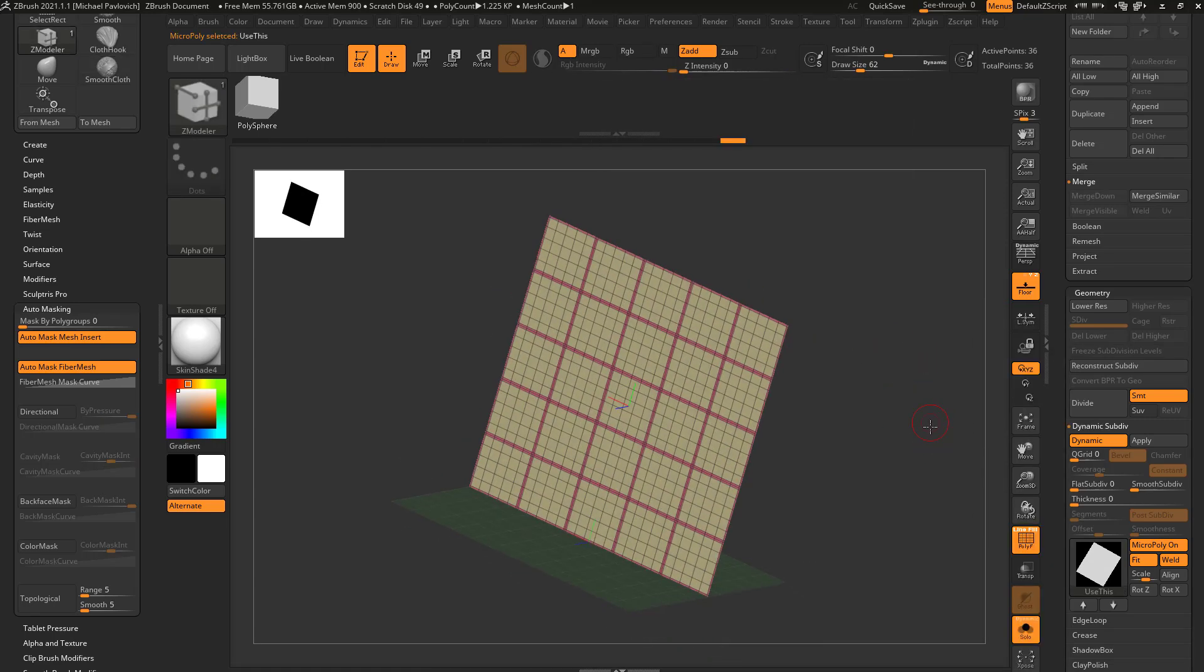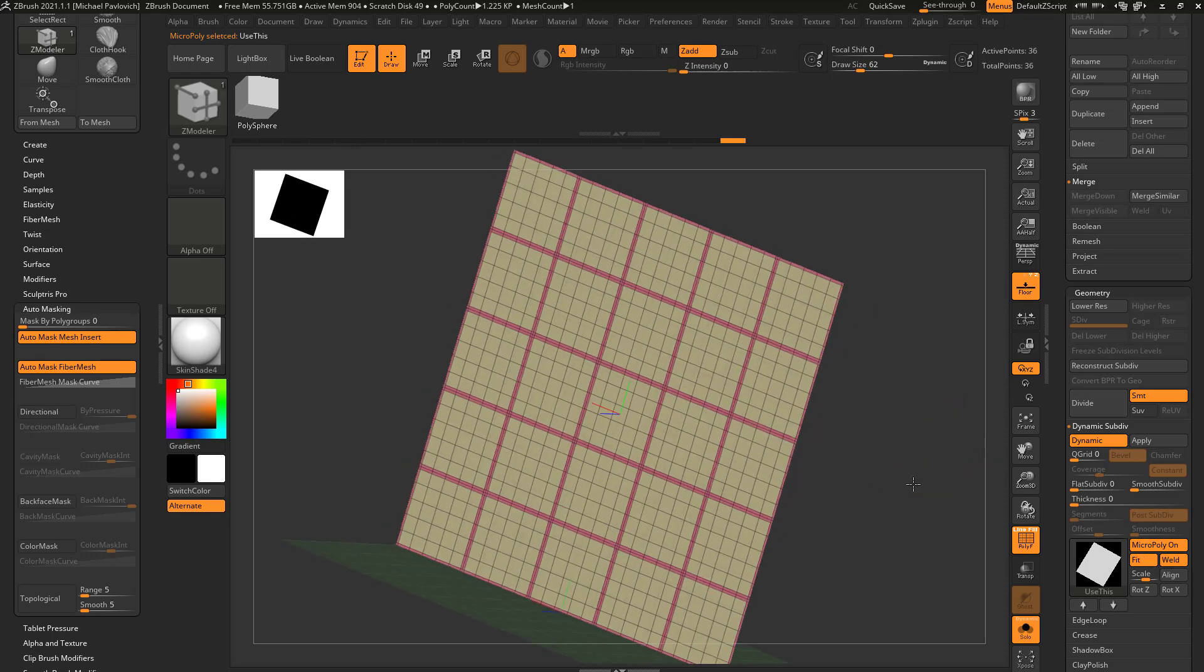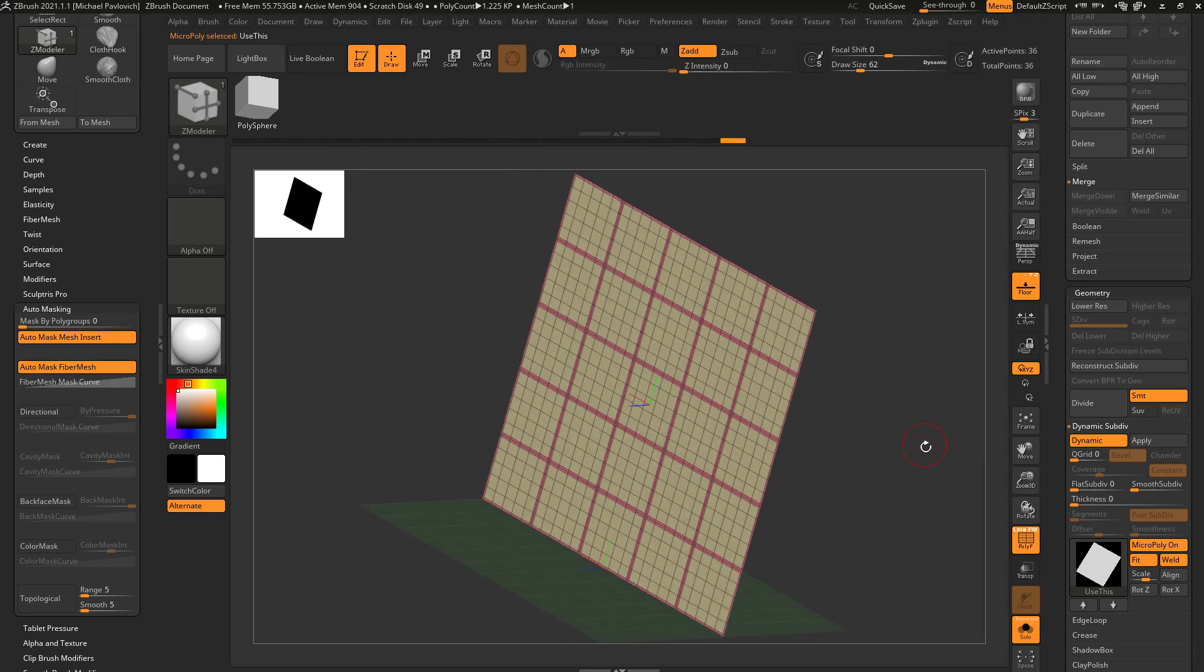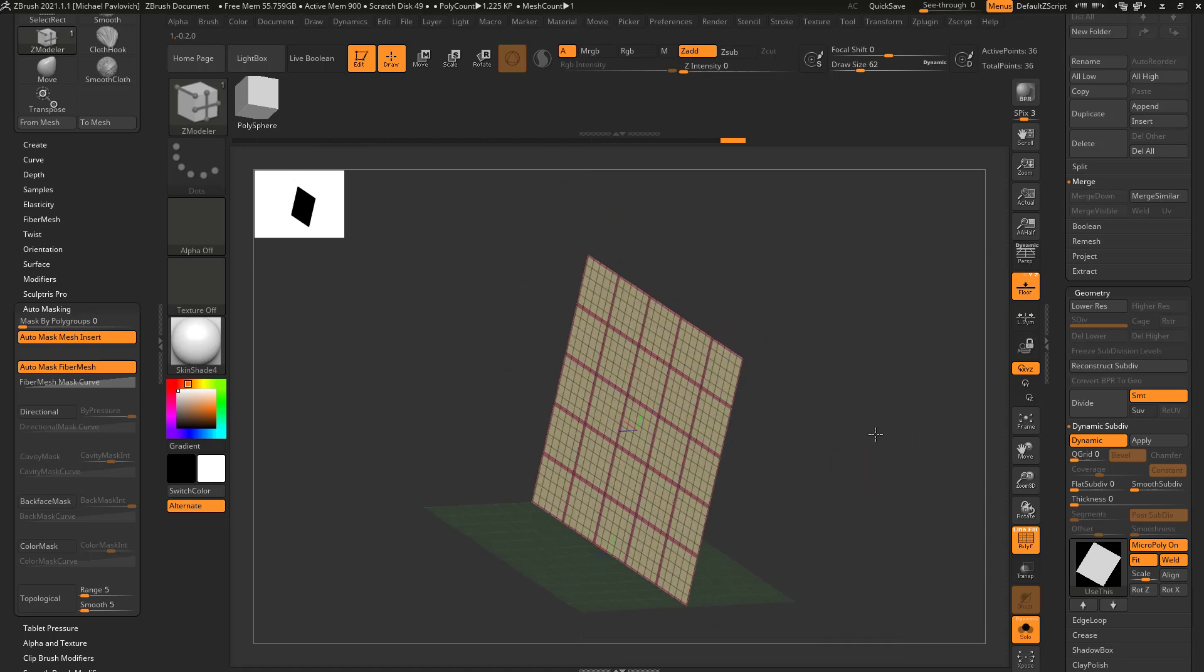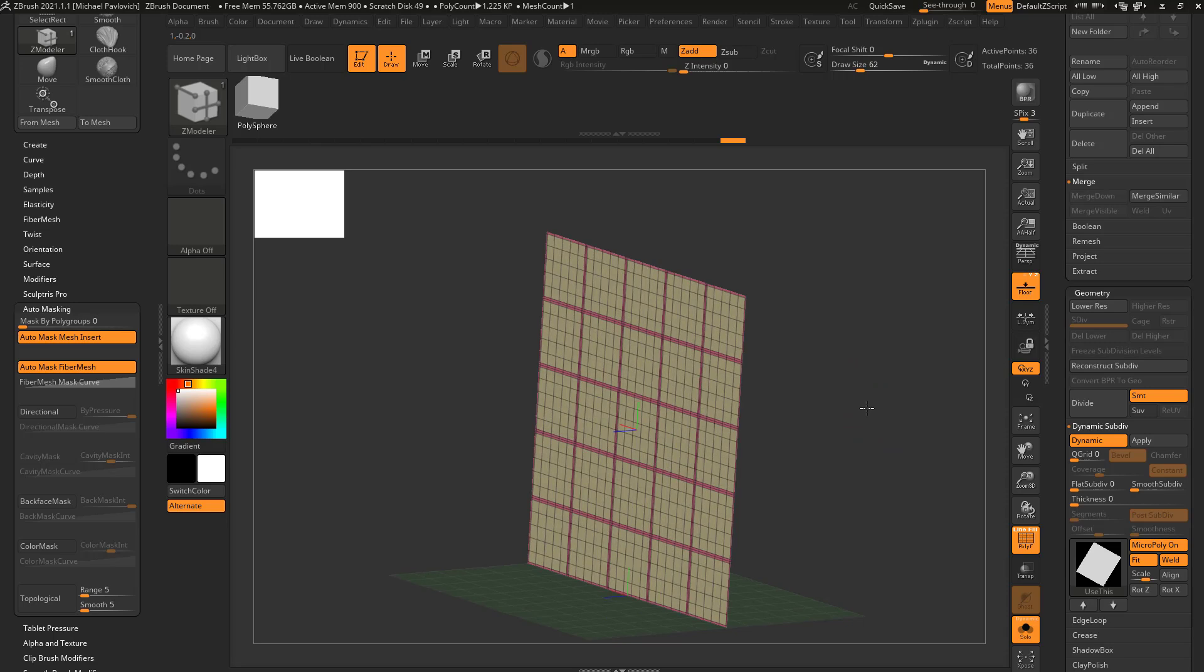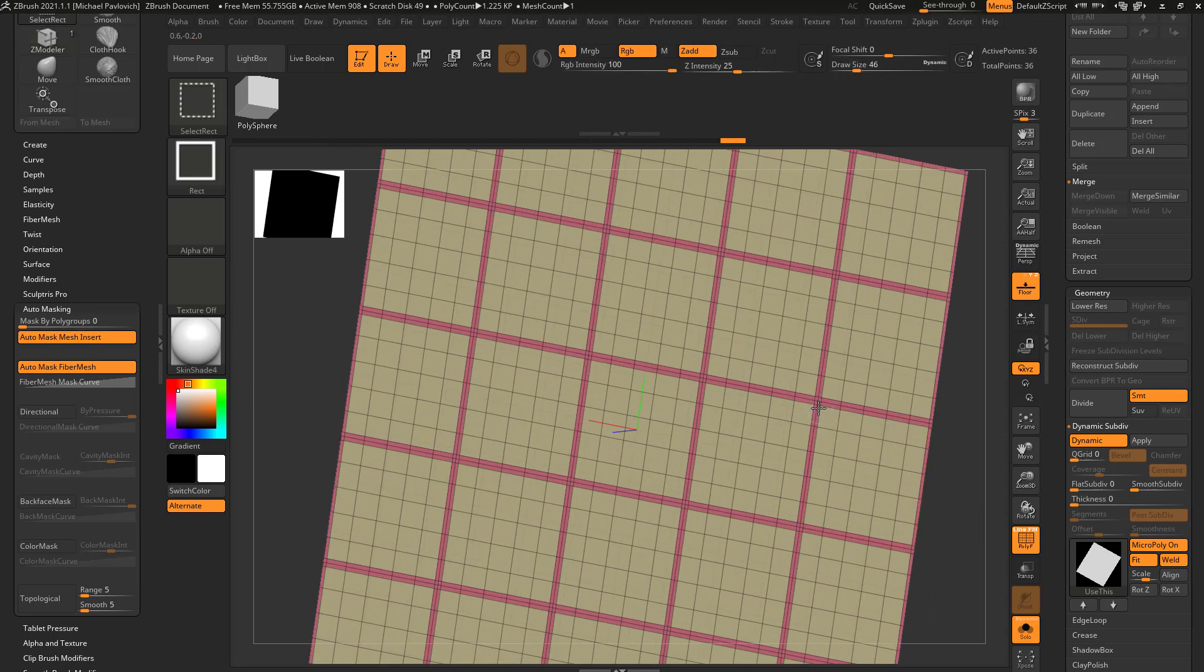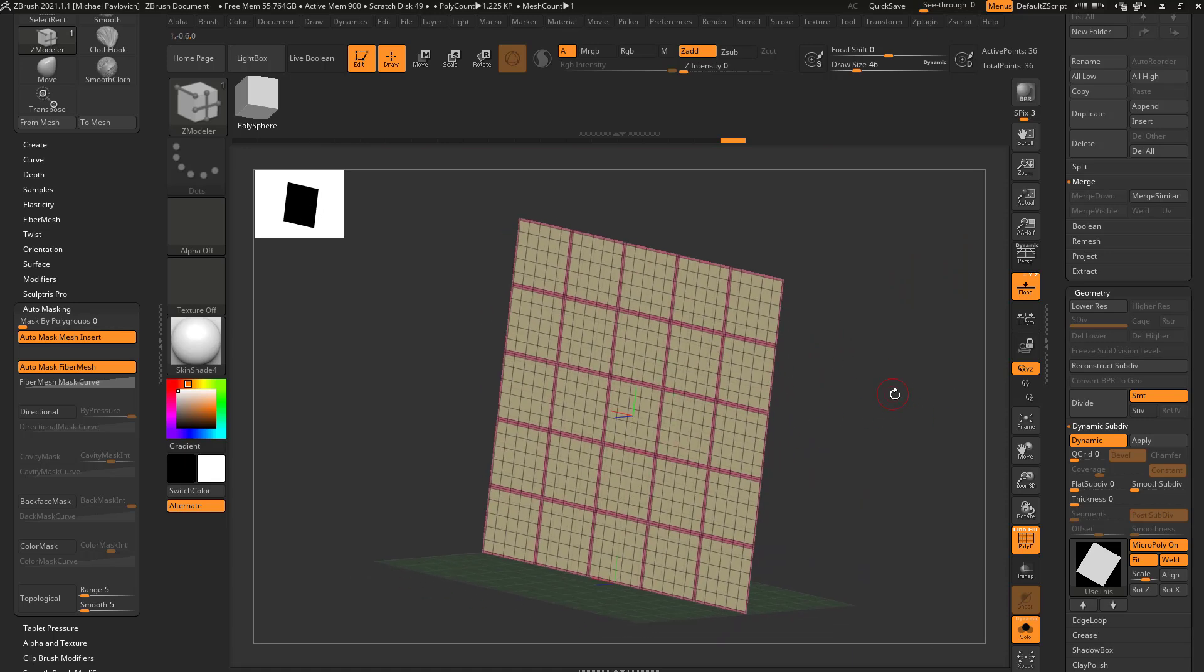So now every single one of those faces has been replaced by this. We have fit and weld turned on, so we can actually use this as a cloth simulation and use these red poly groups here as masking. Let's talk a little bit about that.